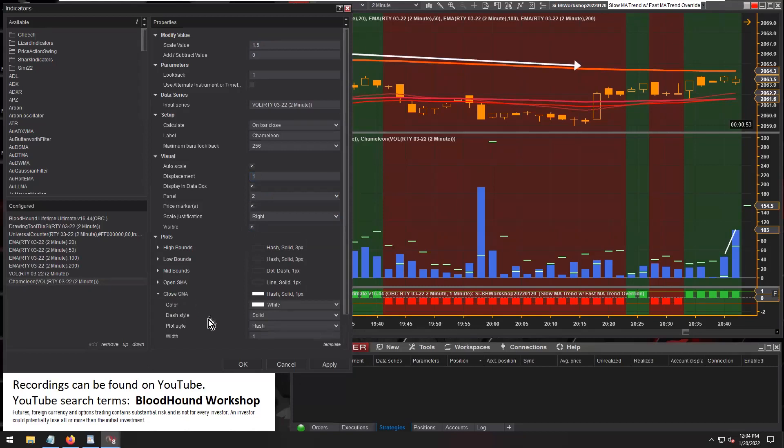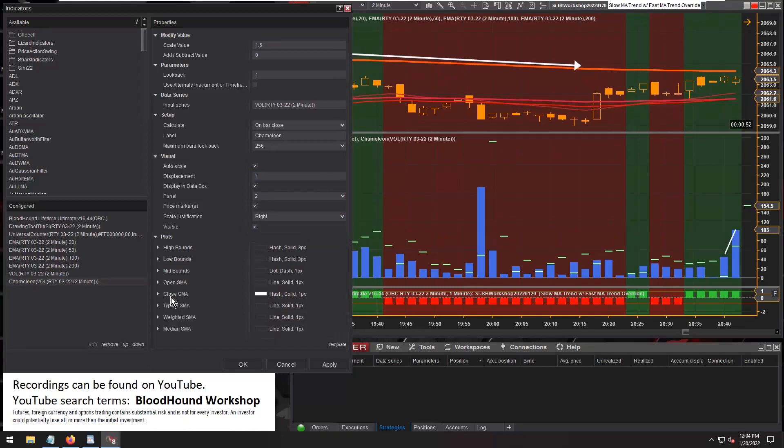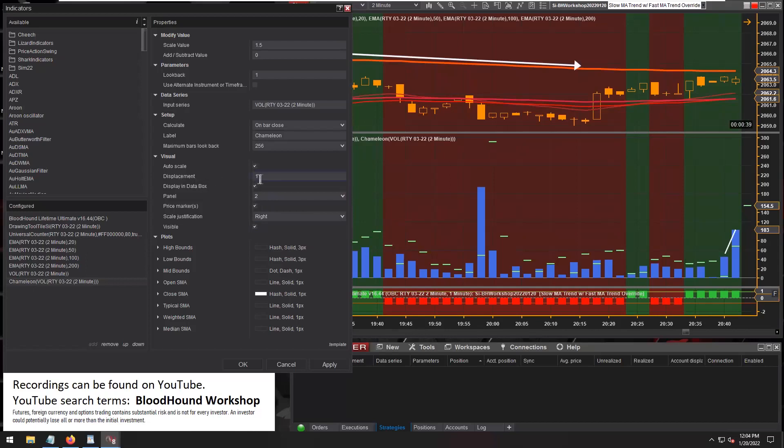And then turn on the close SMA plot there. That's how we get this look here. The key thing to remember when you go into BloodHound is to remember the displacement here.